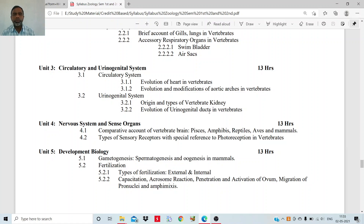What are the different urinogenital ducts in the vertebrates? Then, in the fourth chapter, you will study the nervous system and the sense organs — different types of brains in fishes, amphibians, reptiles, aves, and mammals. You can understand that the nervous system is not similar in all groups; that is why the level of intelligence varies from one group to another. In mammals it is highly developed, and among mammals, in human beings the brain is highly developed. So you will study the form of the brain in fishes, amphibia, reptiles, and aves.